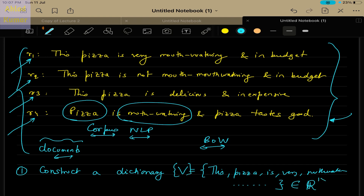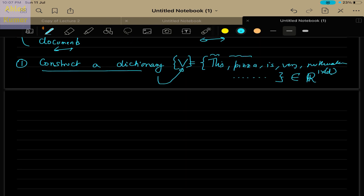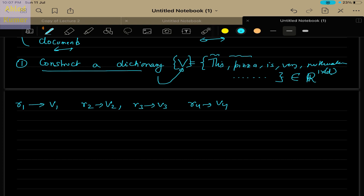The dimension of this dictionary will be 1×d, where d is the total number of words in the dictionary. So the first step is to construct a dictionary V, where all elements are words from the corpus. The second step is to form a vector. For review 1 it will be v1, for review 2 it will be v2, for review 3 it will be v3, and for review 4 it will be v4. Using Bag of Words, we will convert these reviews into the form of vectors.